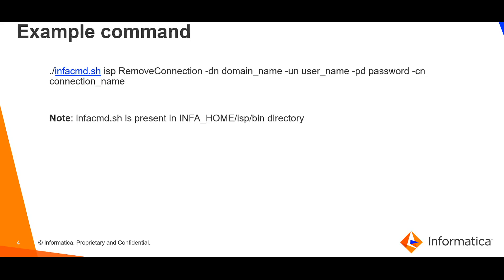This is one such example of the command. And please note that infacmd script is present in infahome isp bin directory.